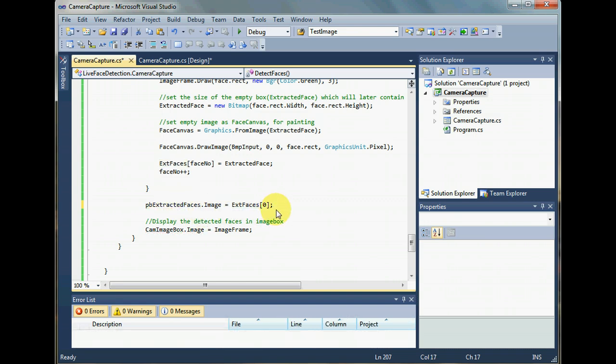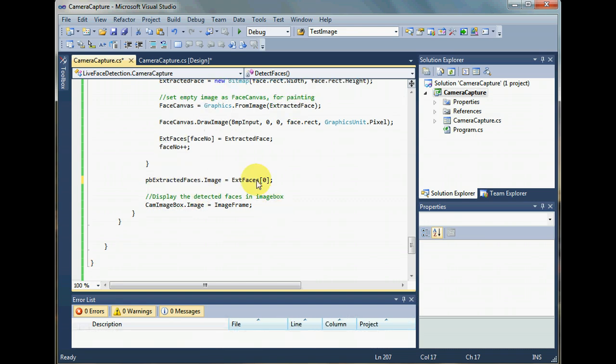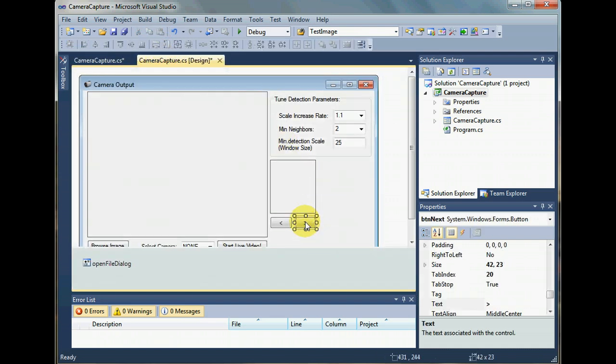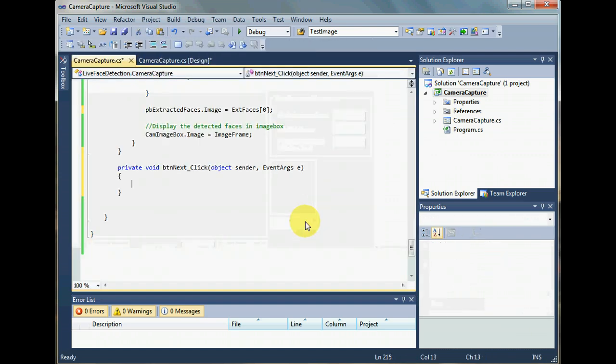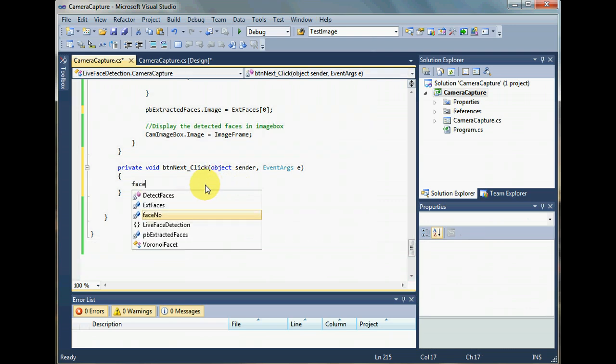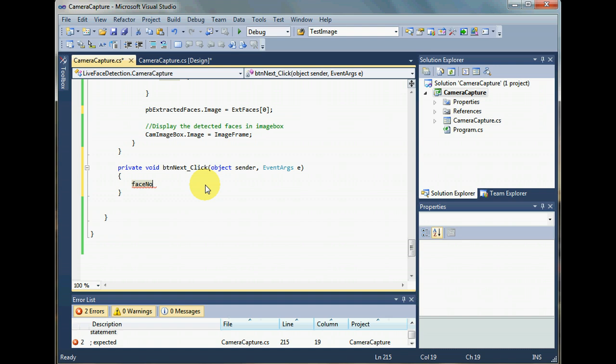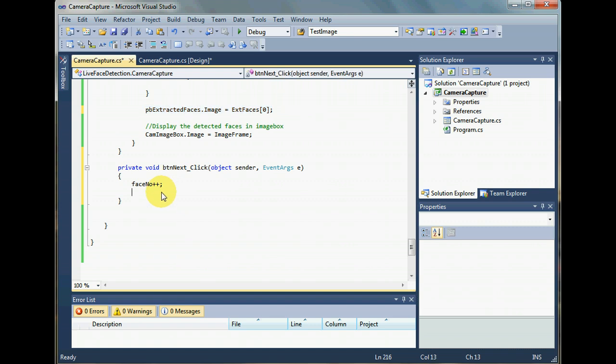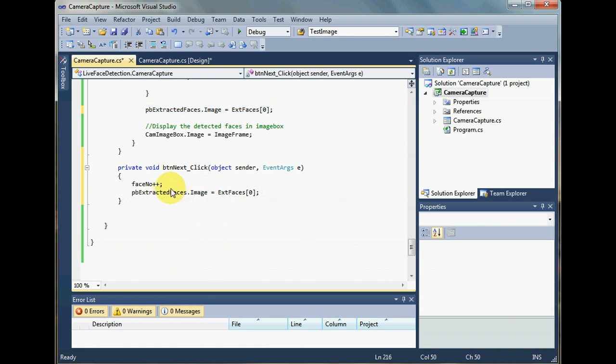And also, I should have coded behind these previous and next buttons. So let's do that. When I click next, I want the face number to be incremented. And once again, I would like to show whatever the location face number says in the array. I want to show that extracted face in the picture box, and that will be done this way.